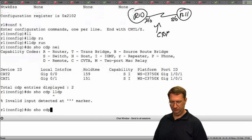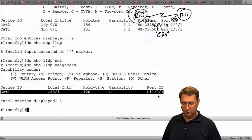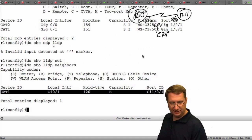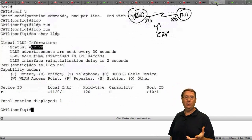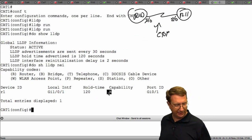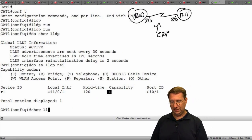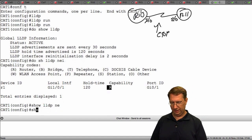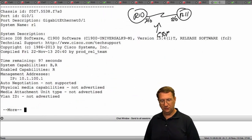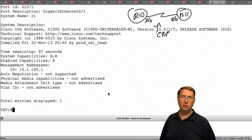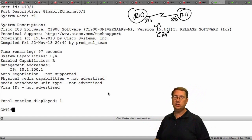Running show LLDP neighbors on Cat1, we can now detect what our neighbors look like. Let me run show LLDP neighbors detail. Notice the information being exchanged is extremely similar to what we saw with CDP, but we're still using TLVs — just different TLV fields to exchange similar information. It's not identical.